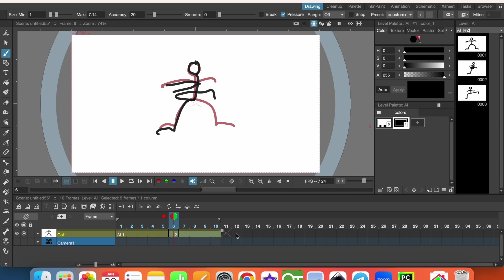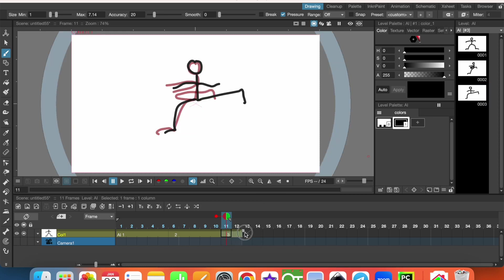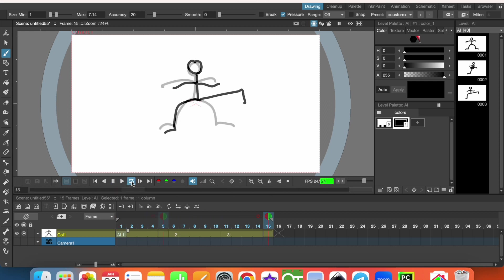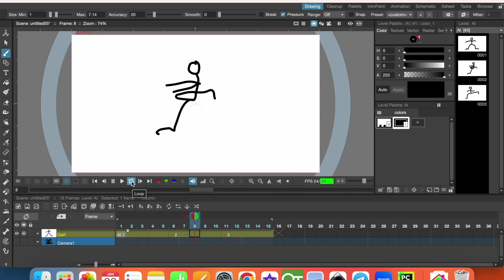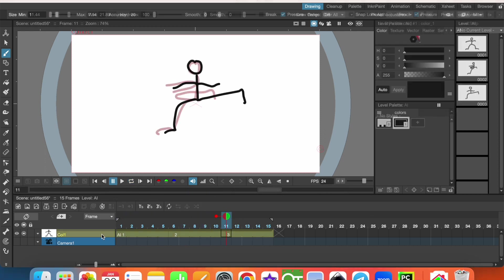And after that we'll have the next image here. Each picture will be shown for five frames. We can play and we can see the animation in a loop. Let's draw also other elements in the animation.